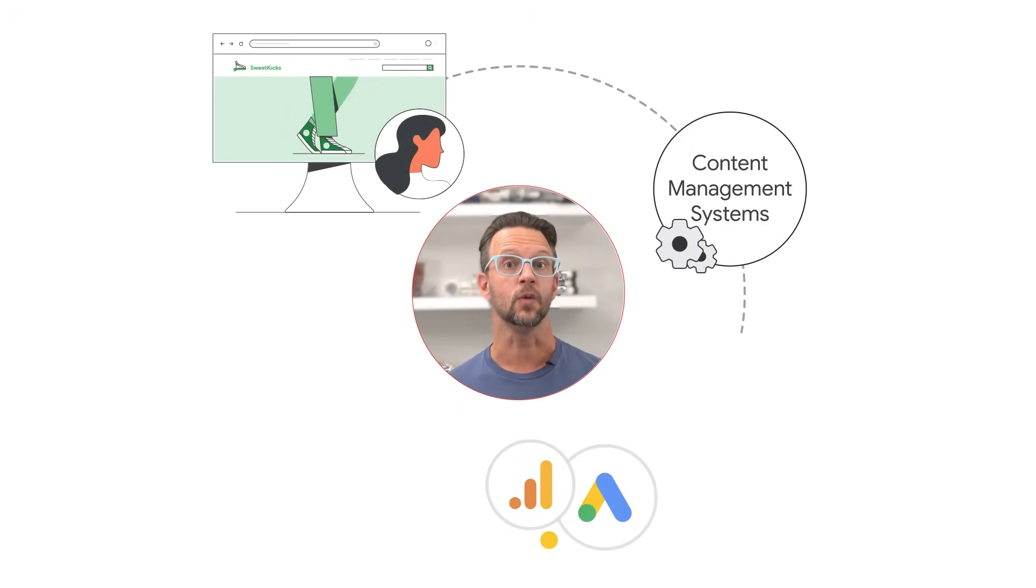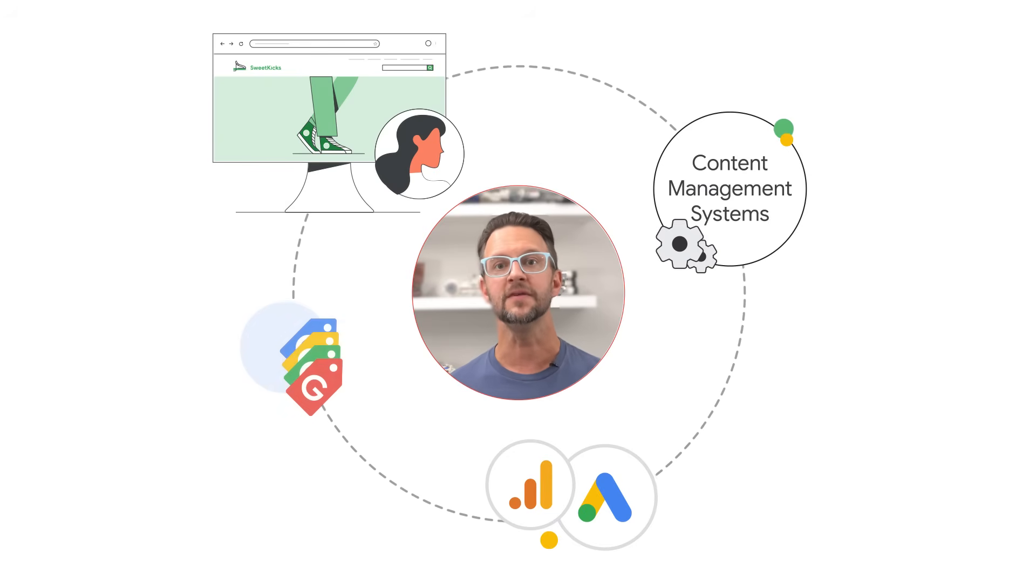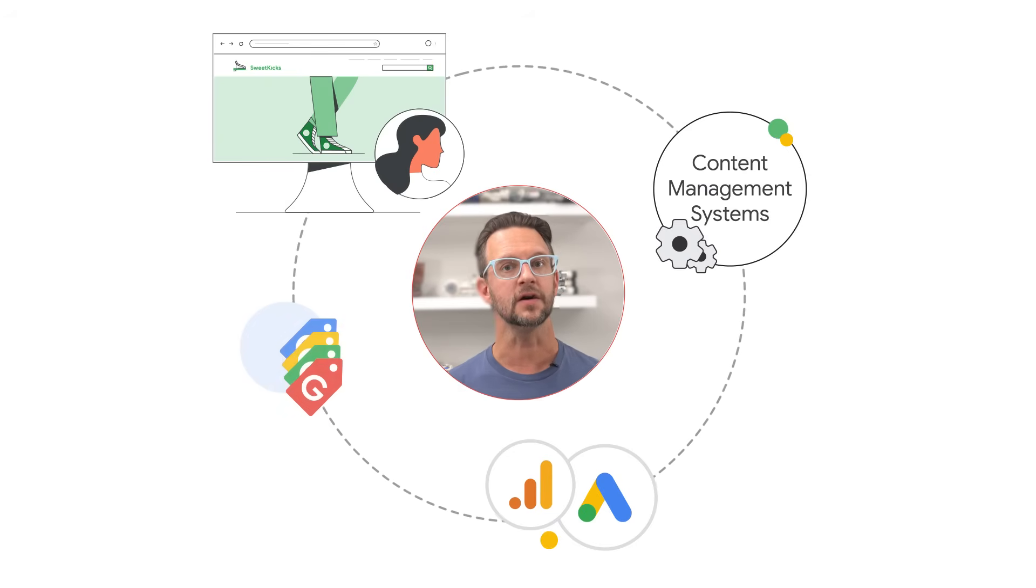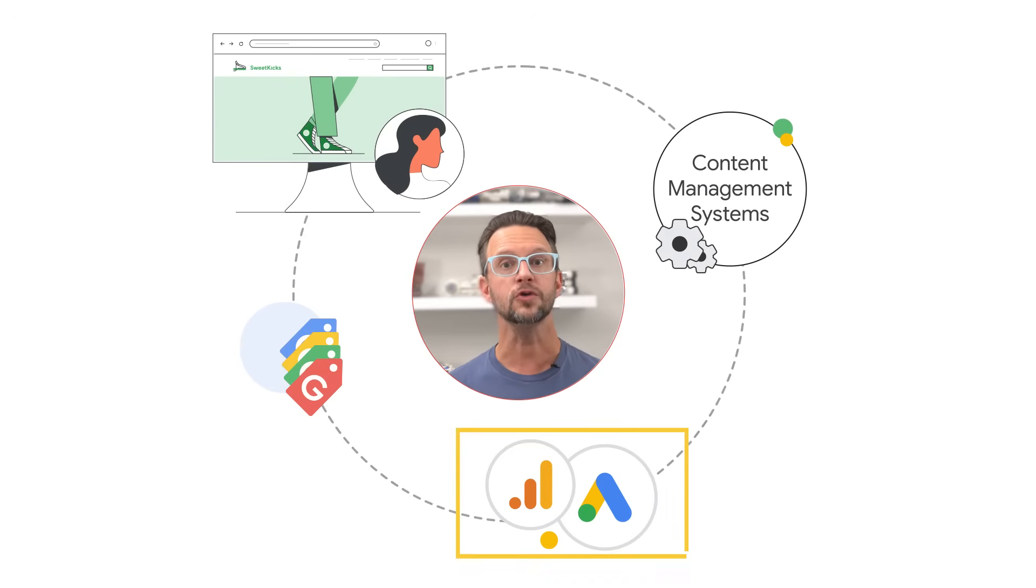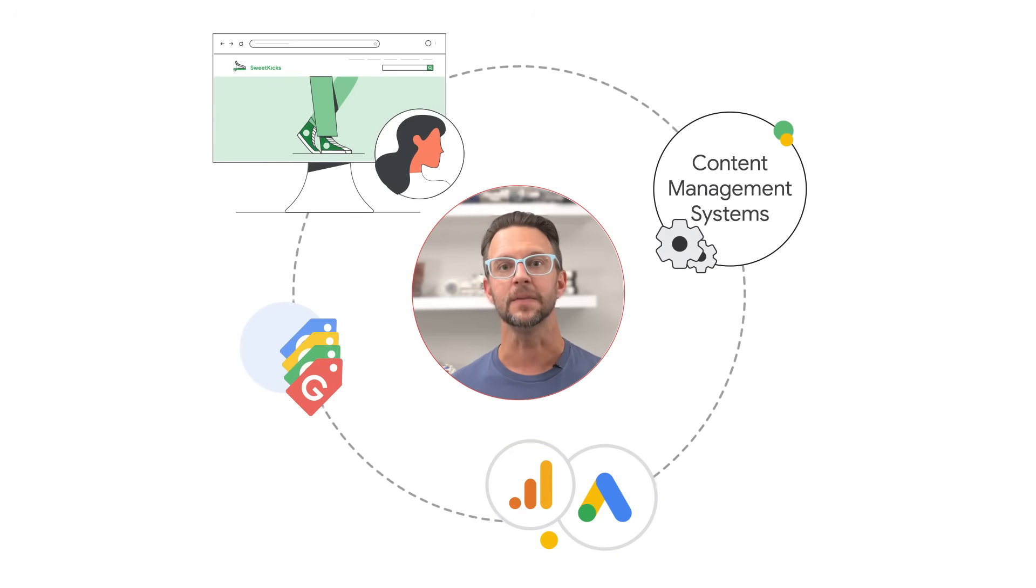If you've set up your website using a content management system like WordPress, Shopify, or Wix, a turnkey integration may be available with Google measurement products like Google Ads or Google Analytics to enable you to easily implement the Google tag on your website.